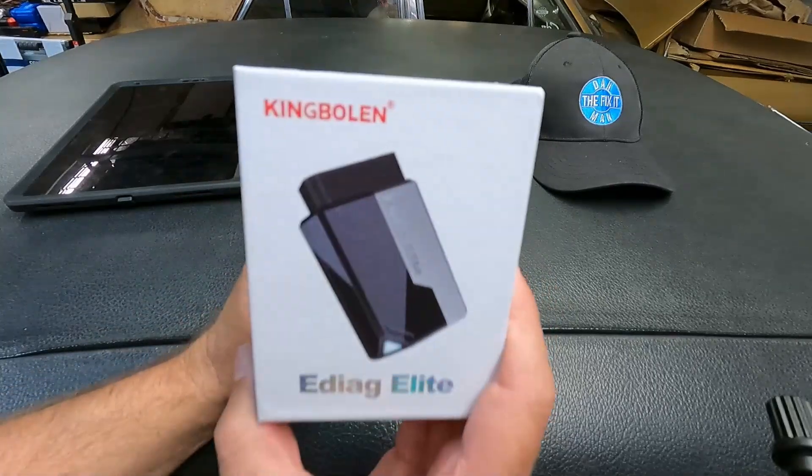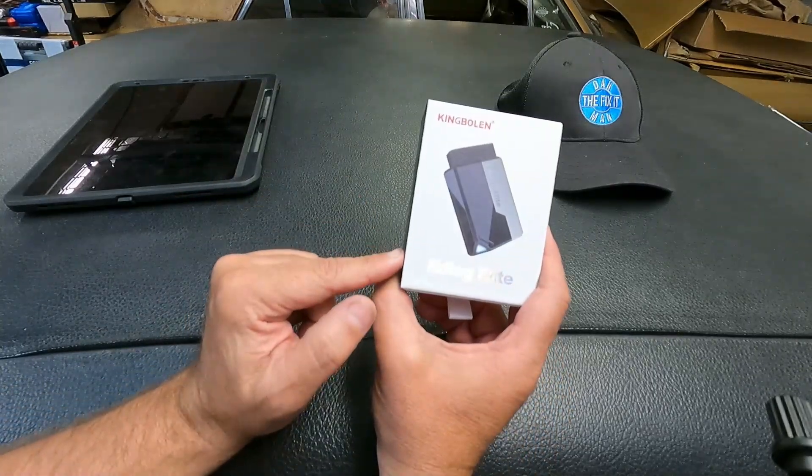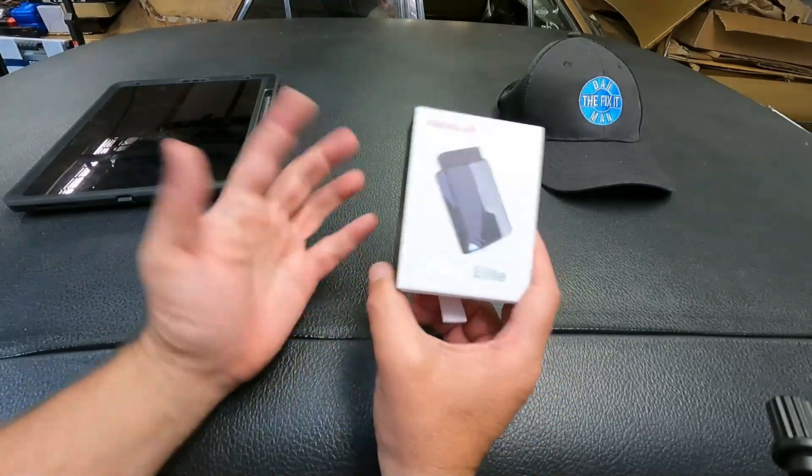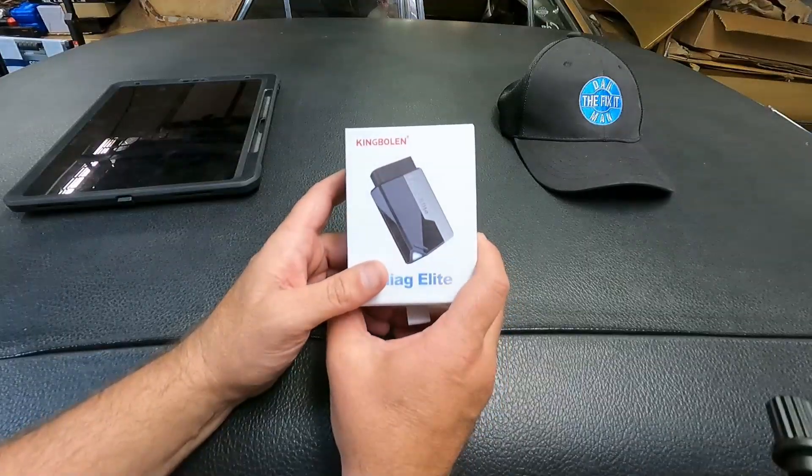Got another scan tool to look at today from King Bolin. This is their eDiag Elite. Let's open it up and take a closer look.